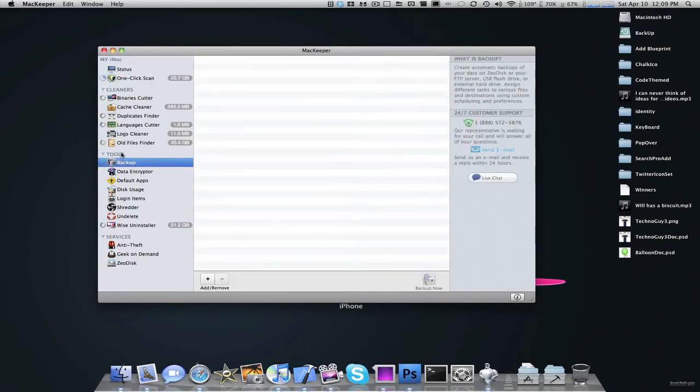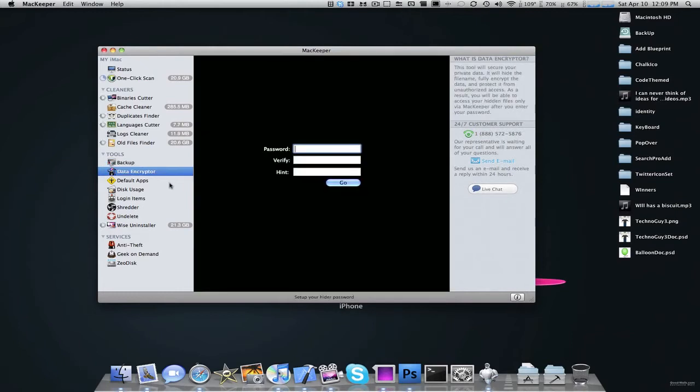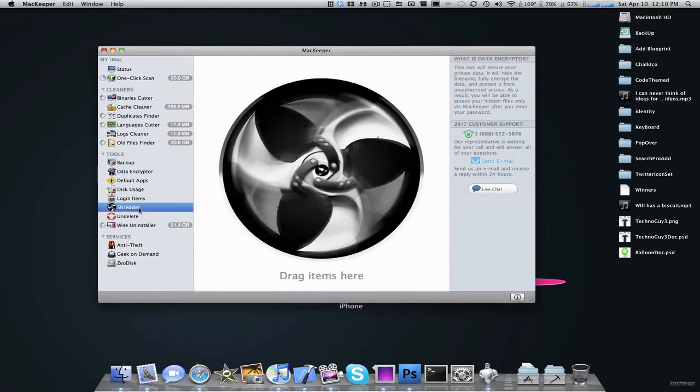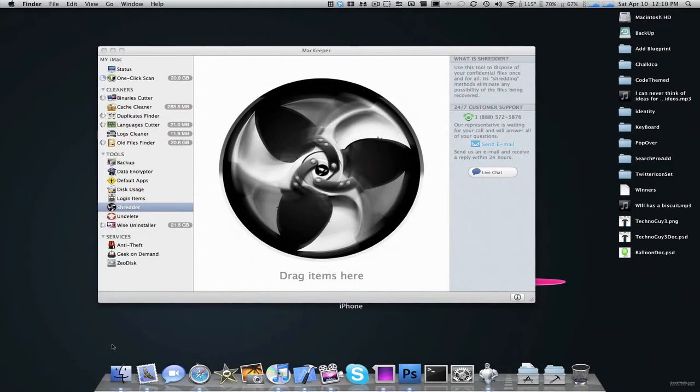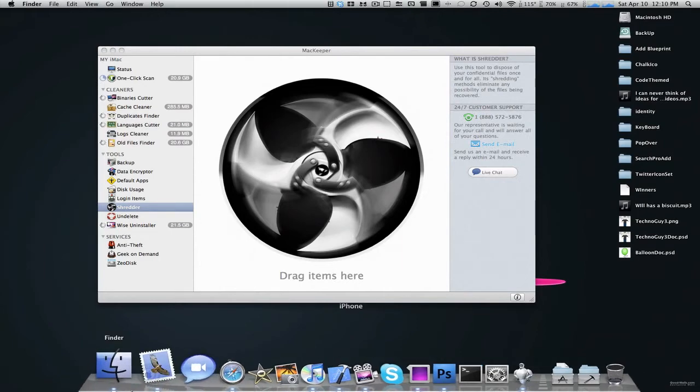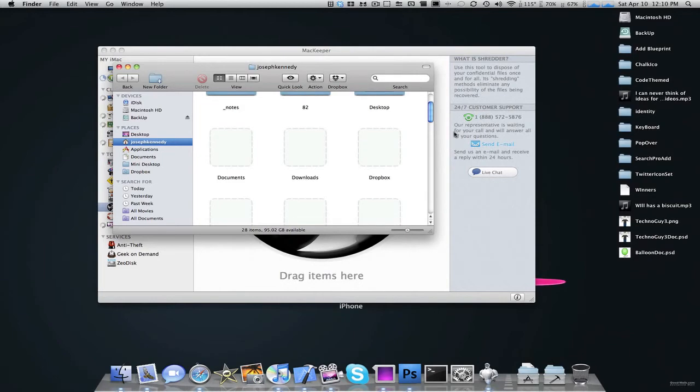Under the Tools menu, you can back up your Mac. There's Data Encrypter, Default Apps, Disk Usage, Login Items, Shredder. Shredder is something I really think is interesting, because it's kind of like App Zapper. You drag apps in here, and it totally deletes them.